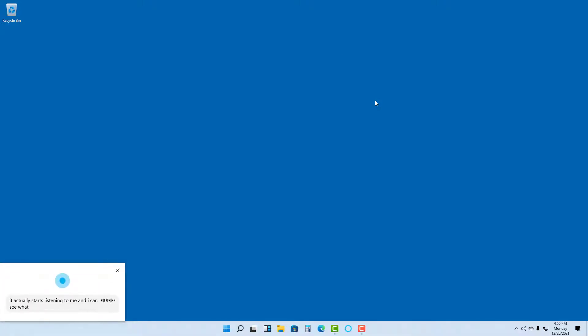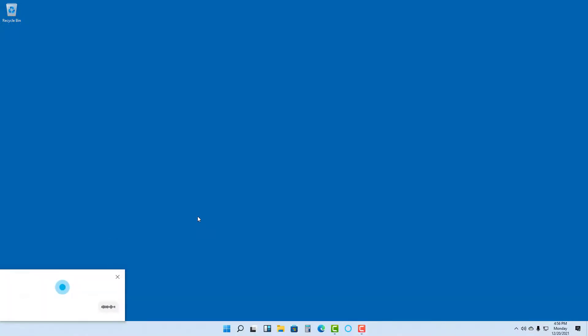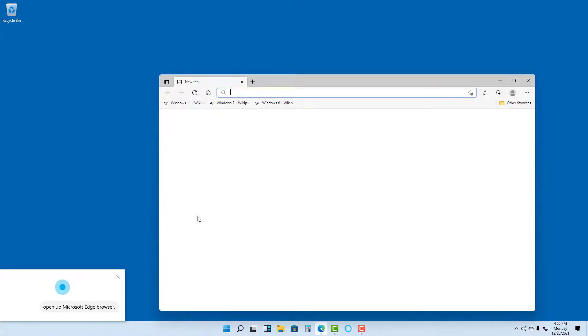I can say whatever I want to it and then start commanding it to do the things for me. Let me just close this. So let me just say Cortana open up Microsoft Edge browser. Okay, I'll open Microsoft Edge.